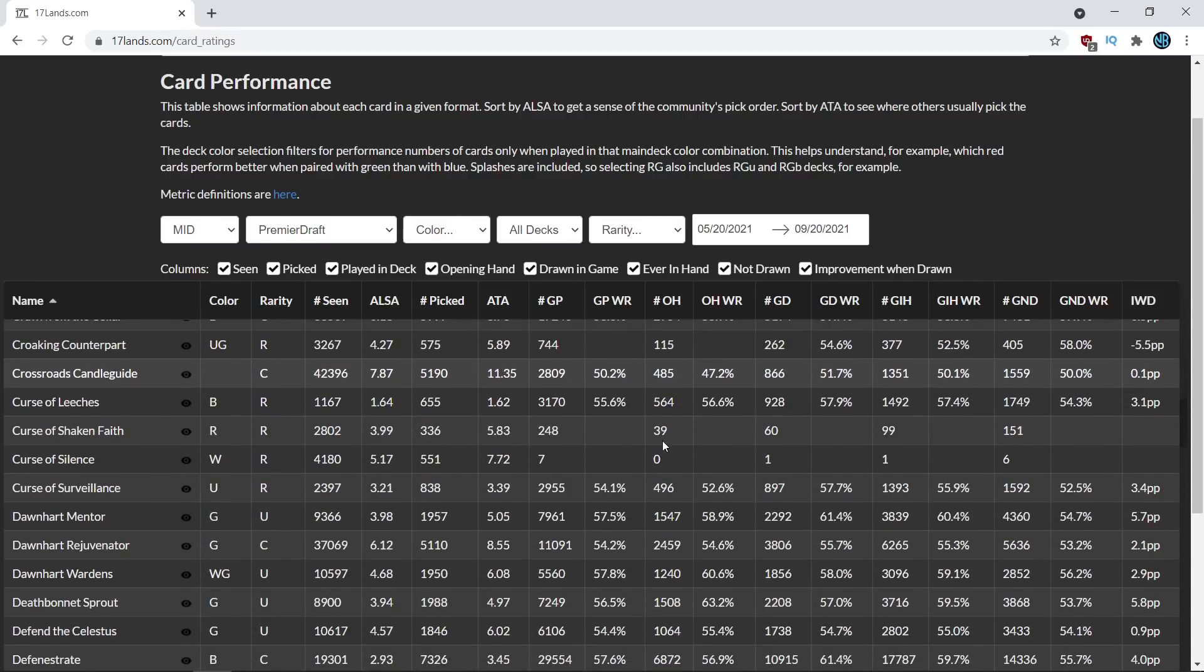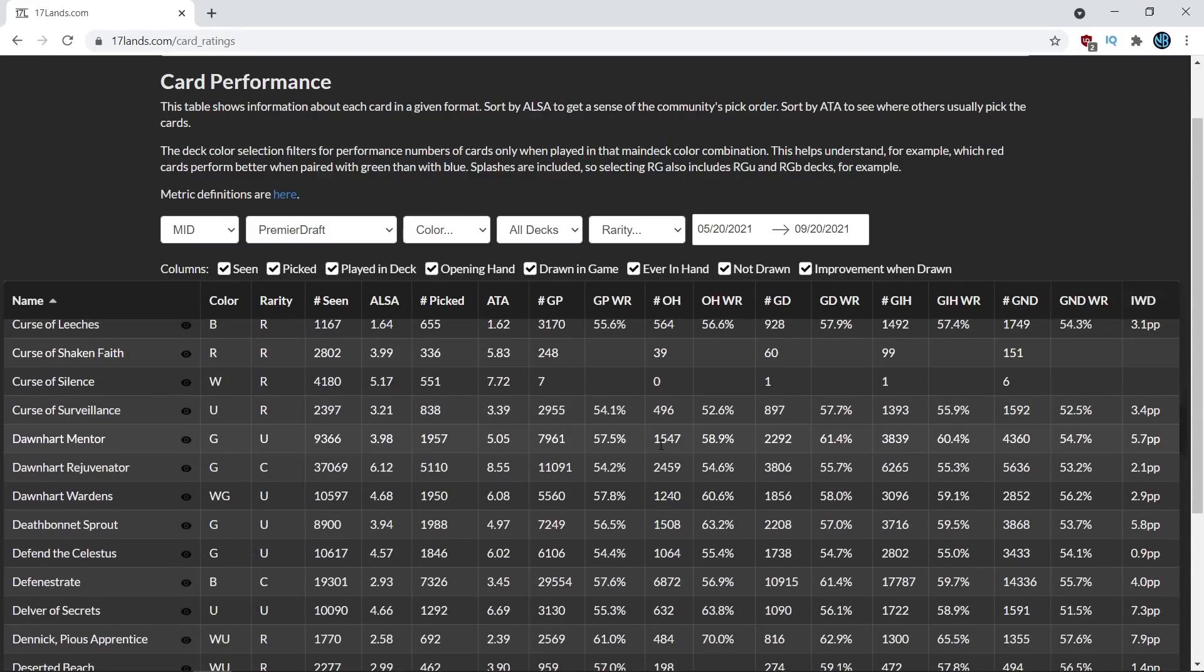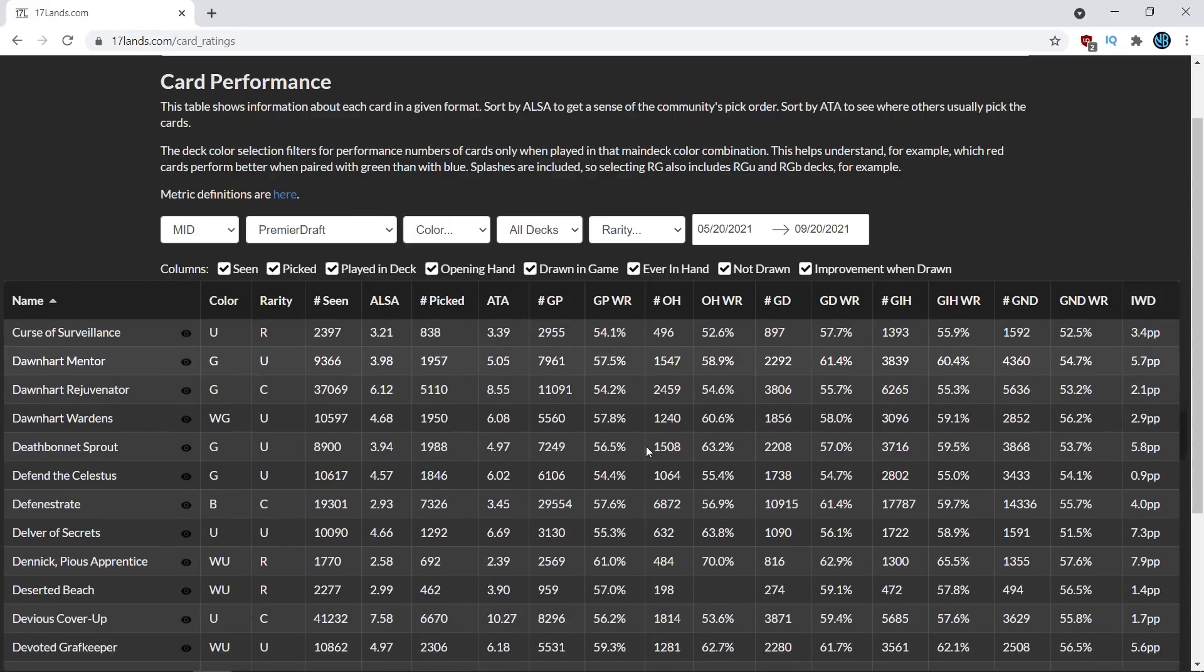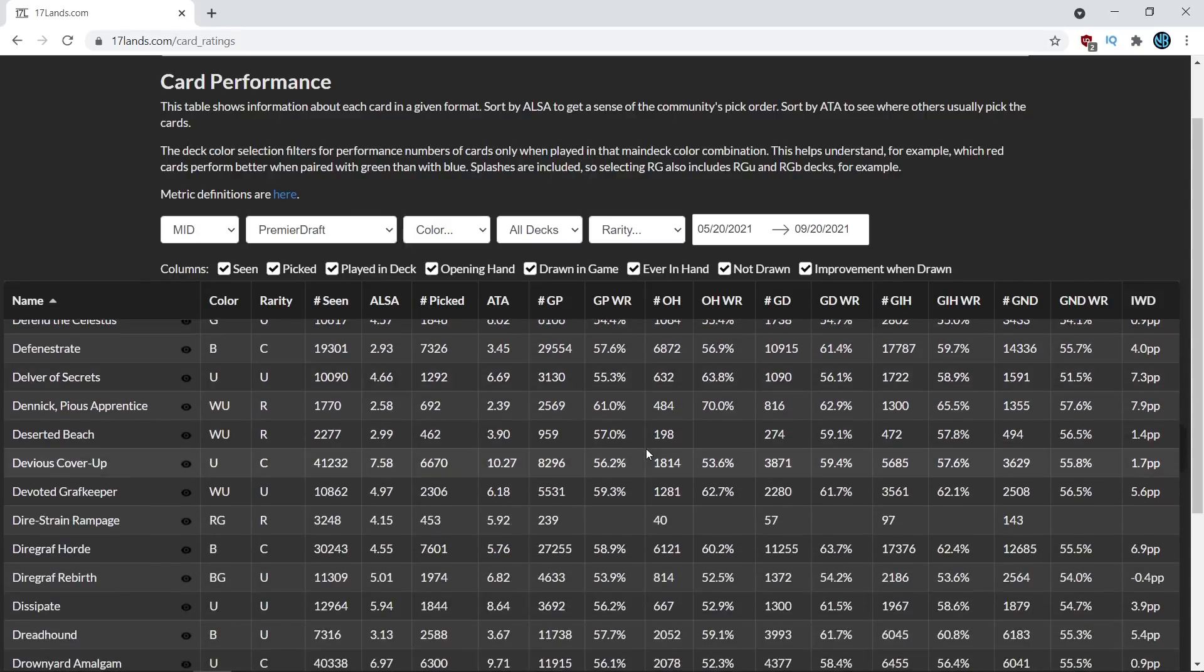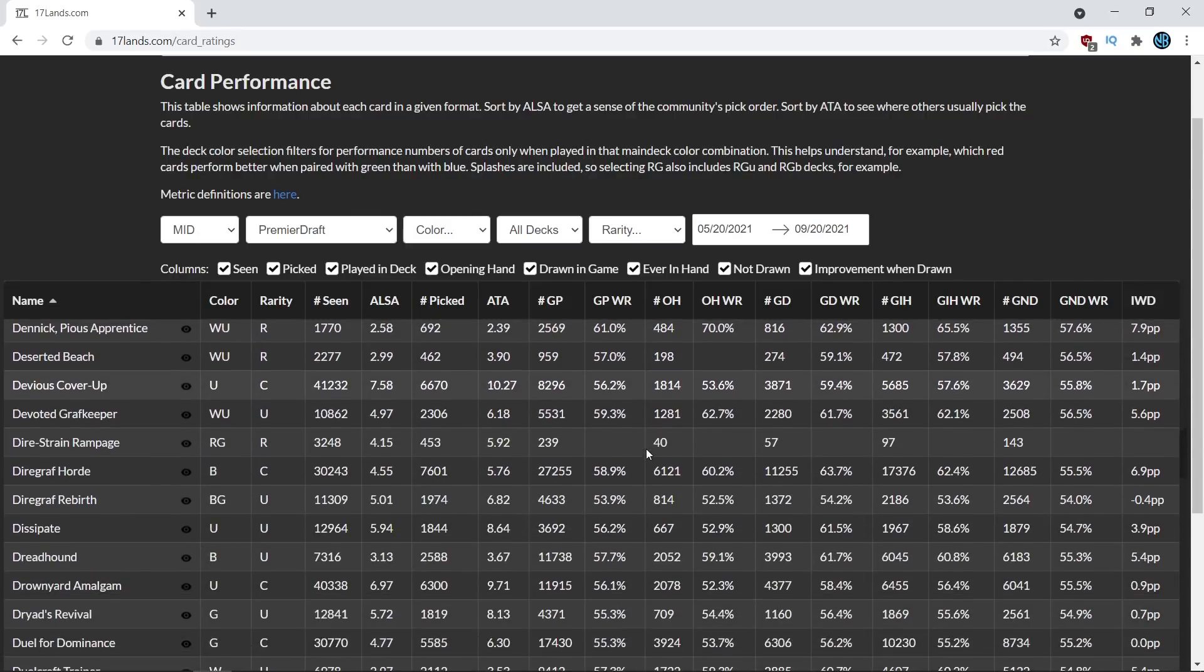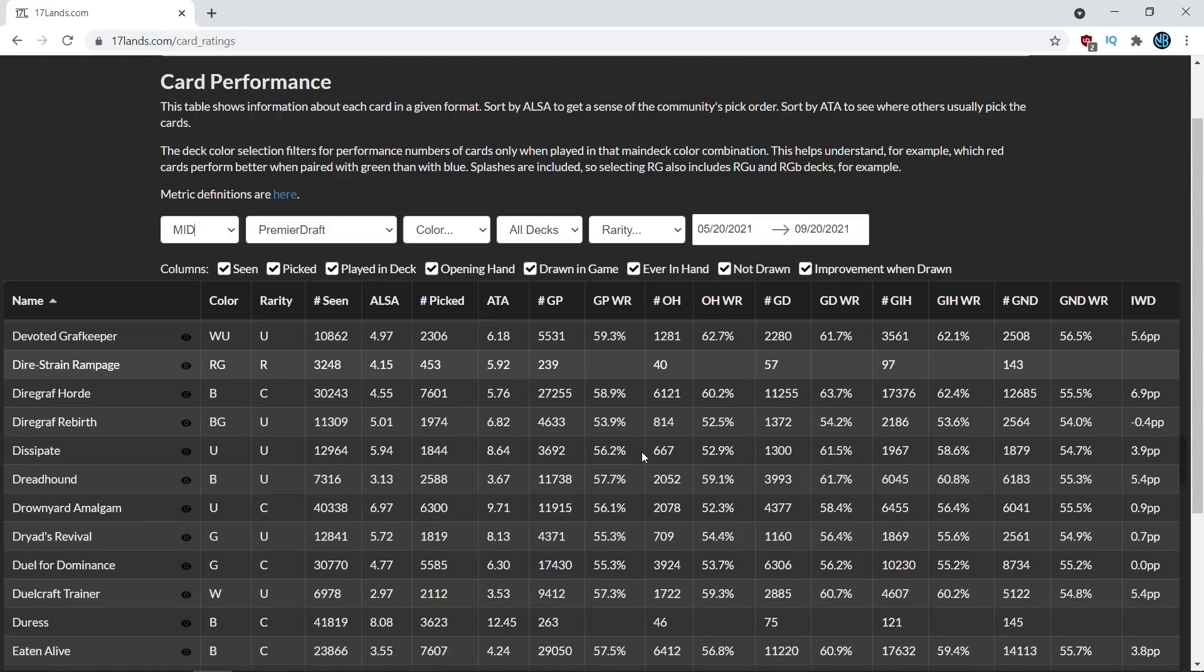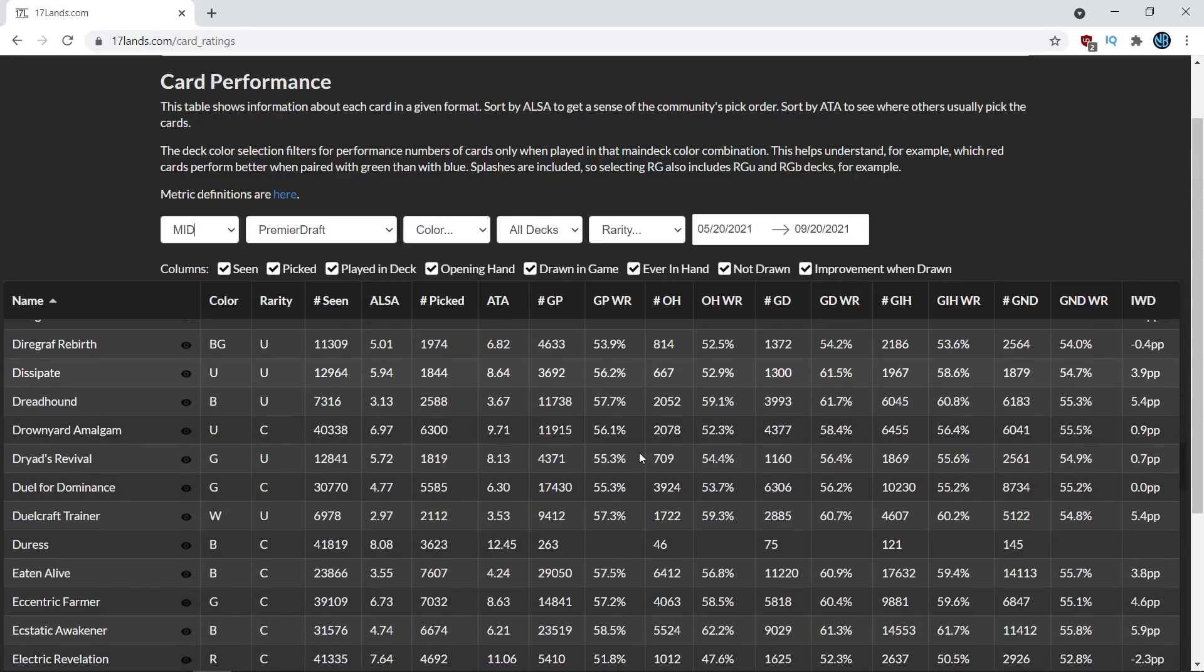However, it can be pretty overwhelming, so in this video series, Drafting with Data, I'm going to be breaking it down for you and showing you how you can interpret the data yourself so that you can get some actionable takeaways.